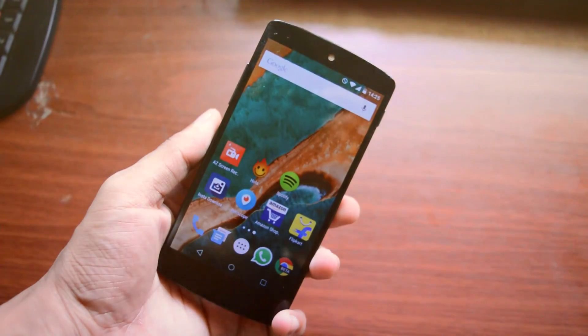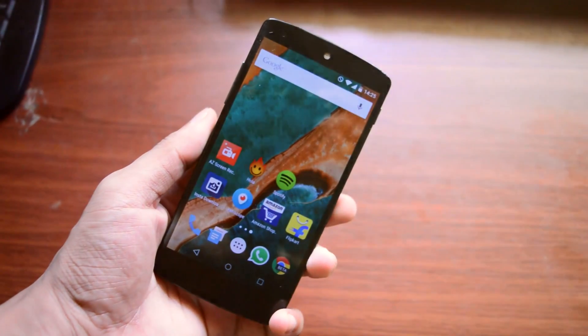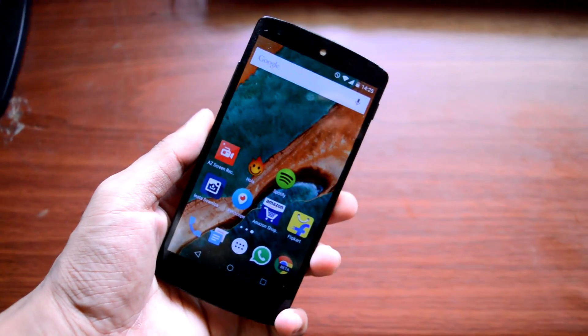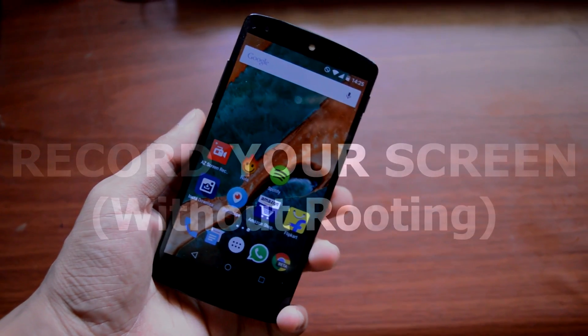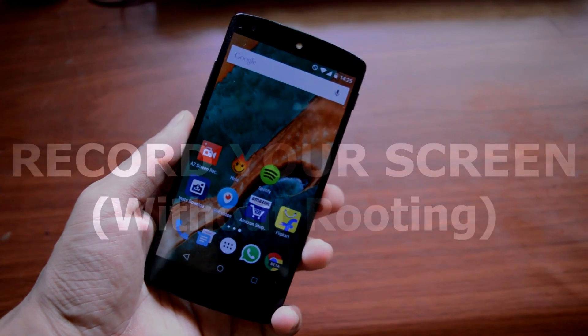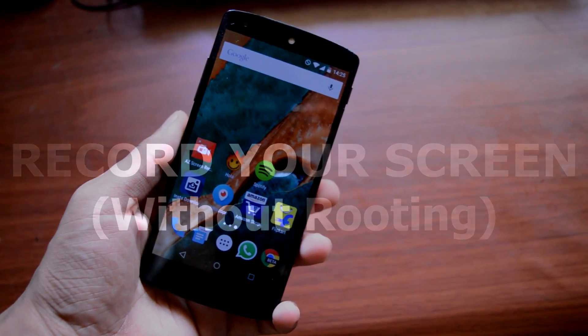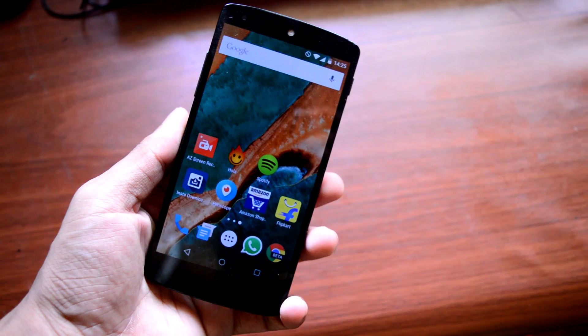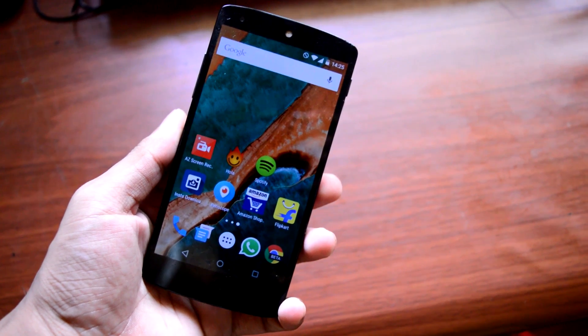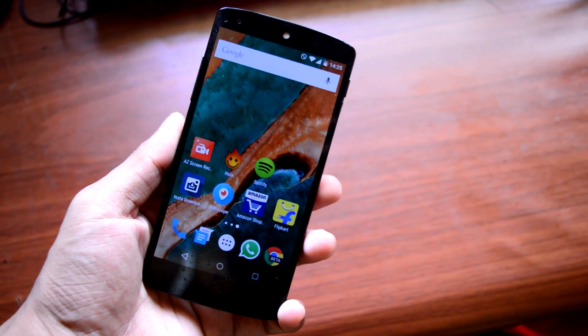What's going on guys, Adi here. Today in this video I will be showing you how you can record your Android home screen without rooting your phone. So without further wasting time, let's get straight into the video.